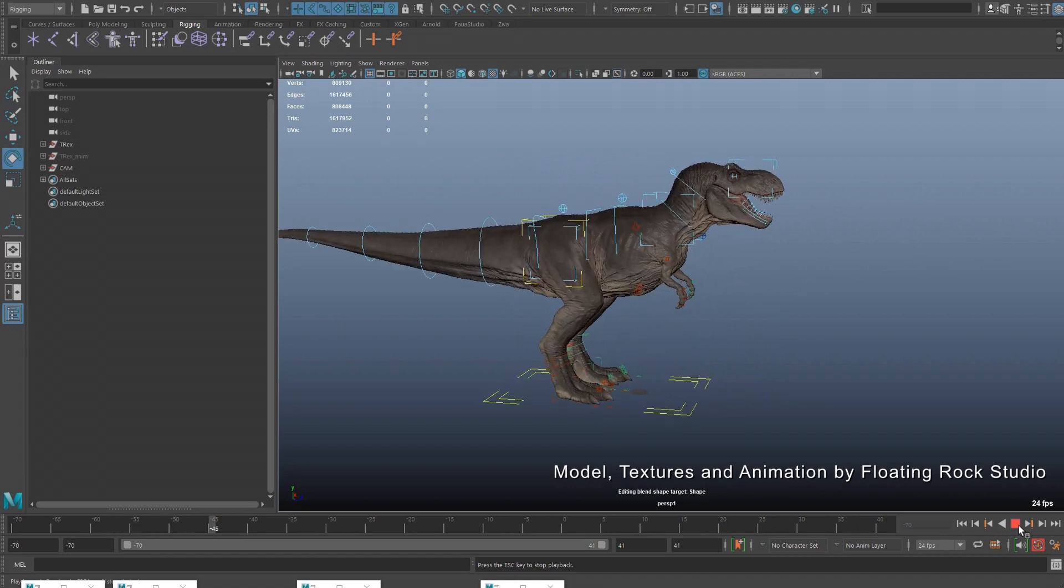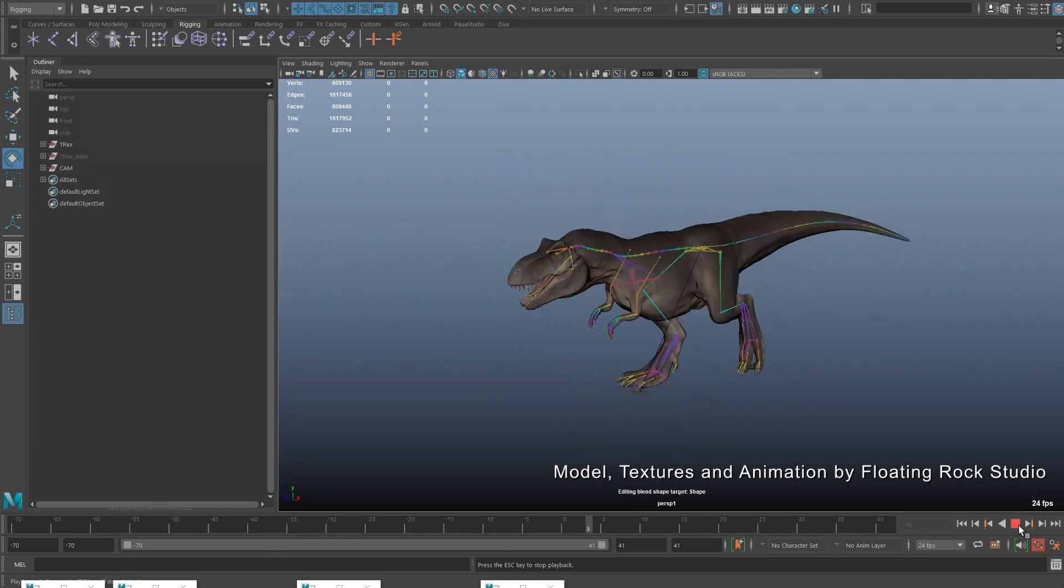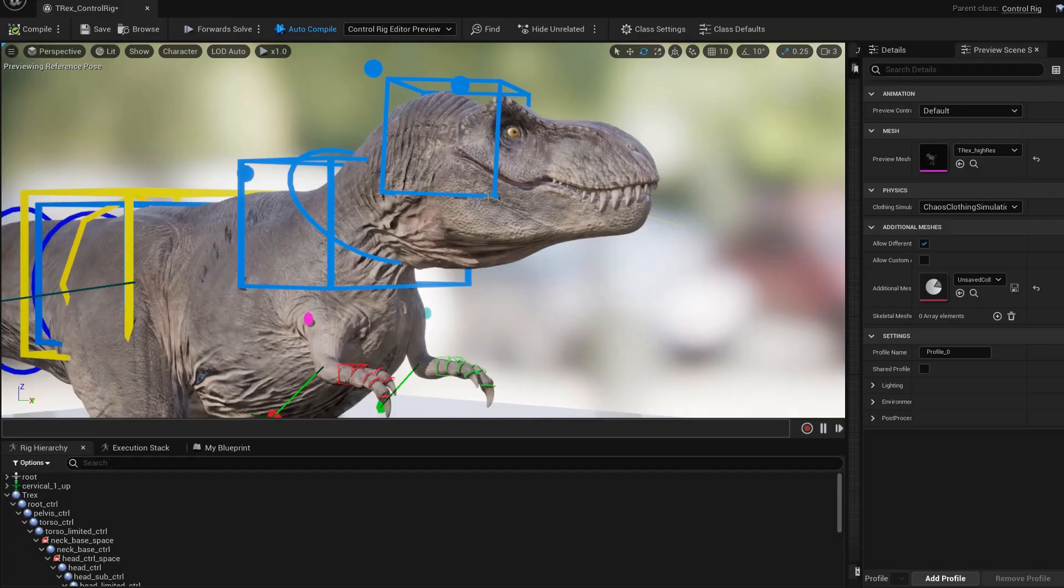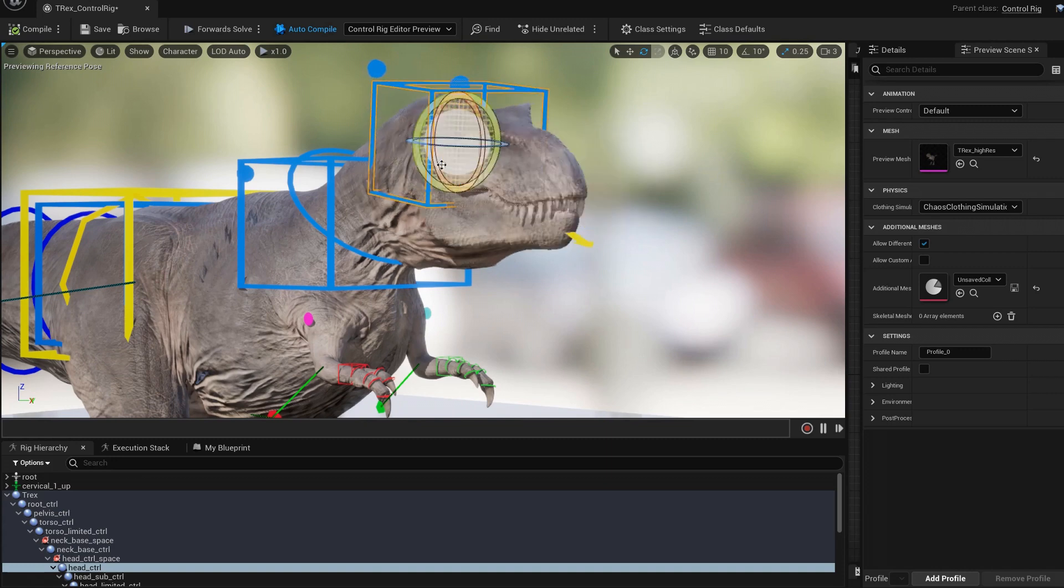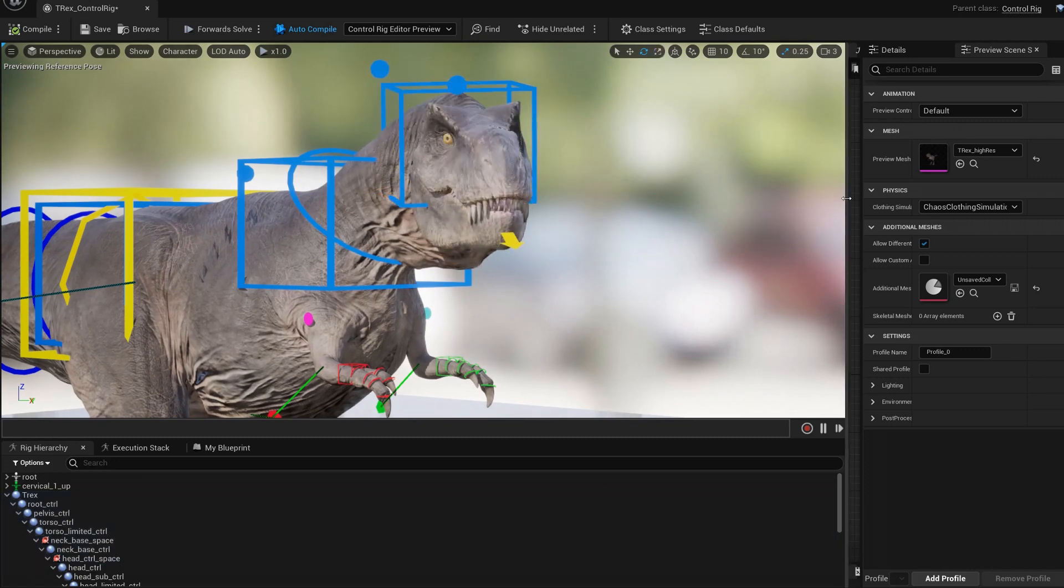I started from a rig of a T-Rex I did a couple of months ago with my AutoRig in Maya, and I decided to create the same rig in Unreal Engine using Blueprints.